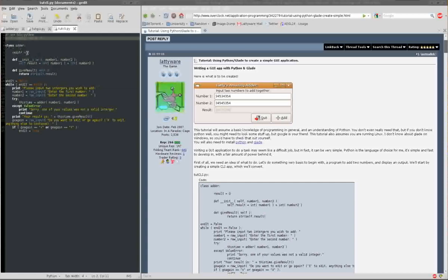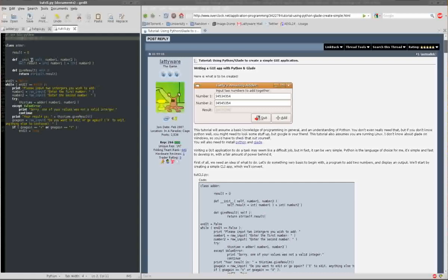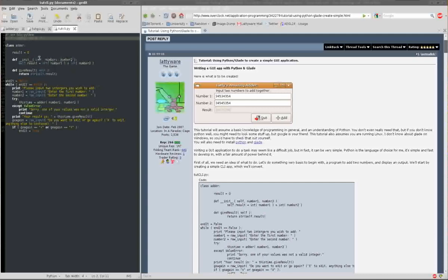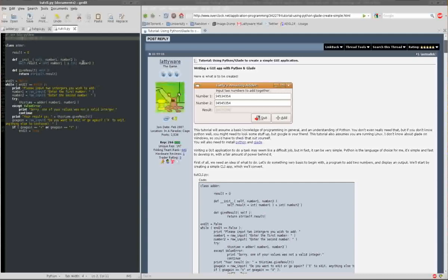It has a member, which is zero, the result. At the moment, obviously, it doesn't have a value. And then this is its constructor, the init function. This should all be pretty basic if you know Python, but I'll just go through it quickly. It takes two arguments, two numbers, and itself, which is an internal part of Python for objects. And then it sets the result to the sum of the two numbers.